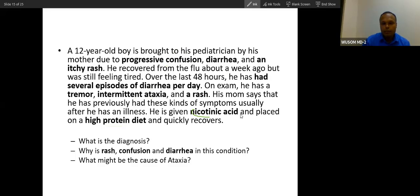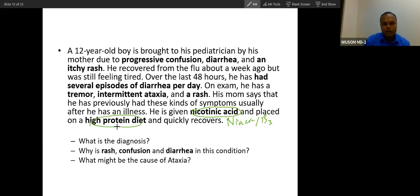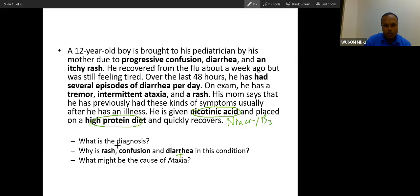The treatment is nicotinic acid, which is niacin — vitamin B3 — along with a high protein diet. So niacin plus protein is the treatment for this patient. The presentation includes rash, confusion, diarrhea, and ataxia.